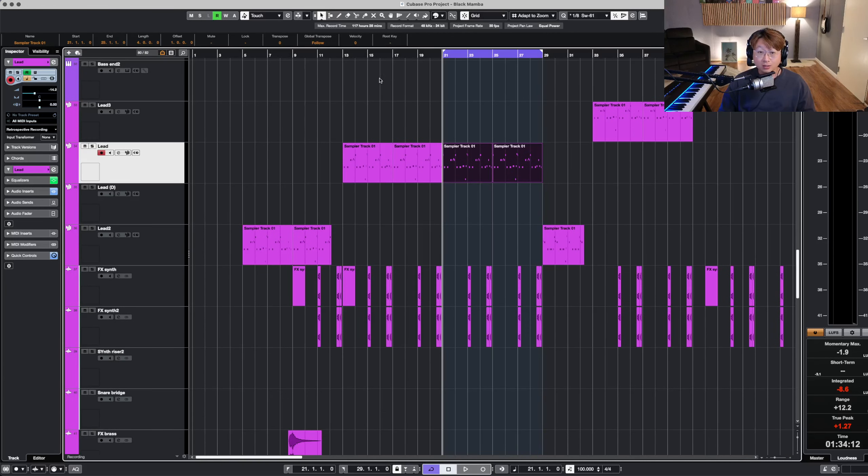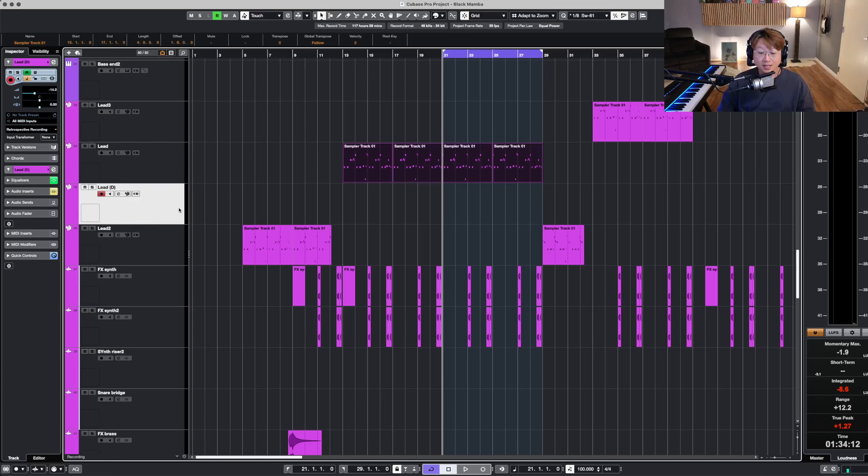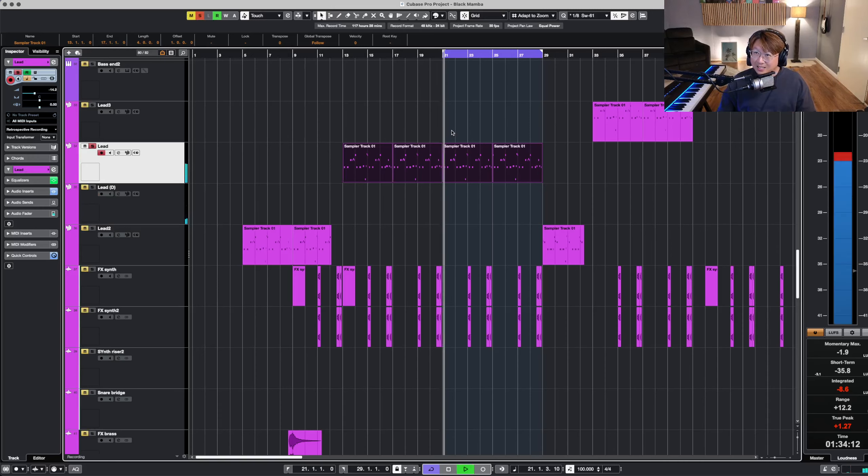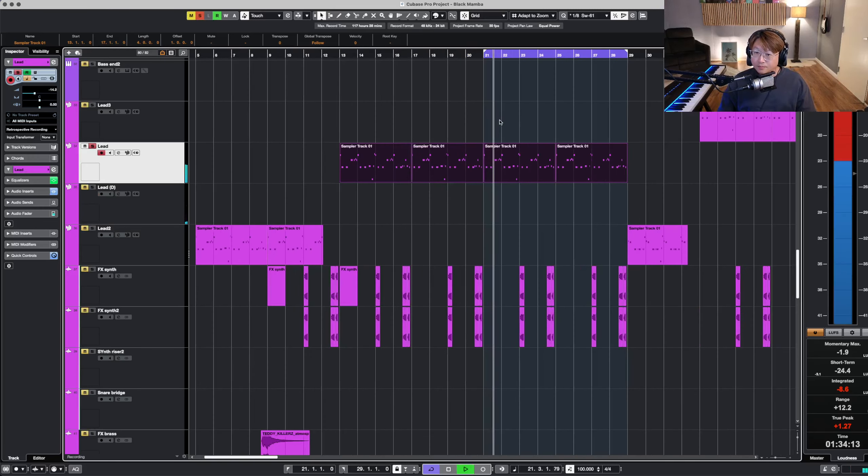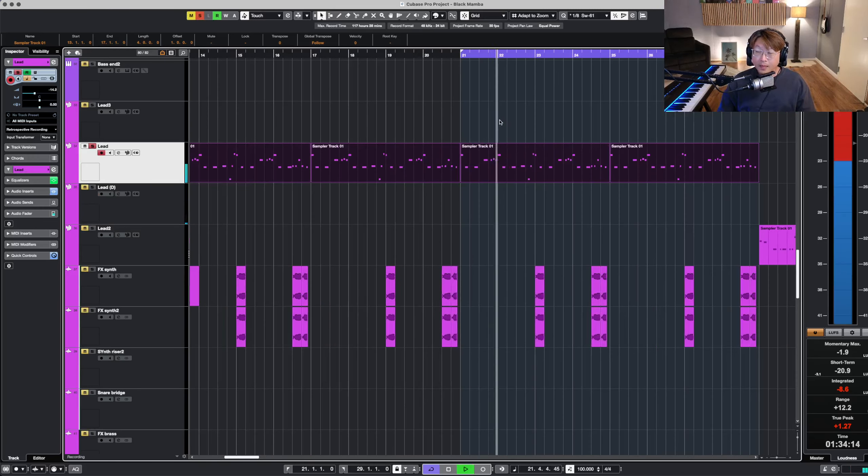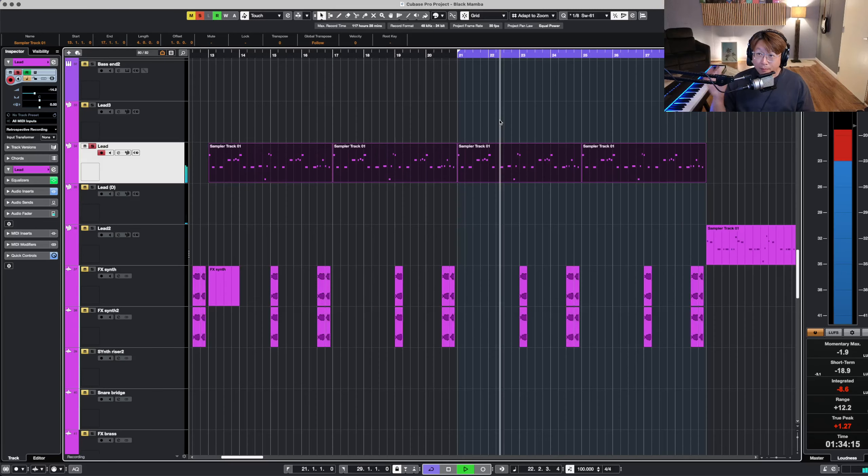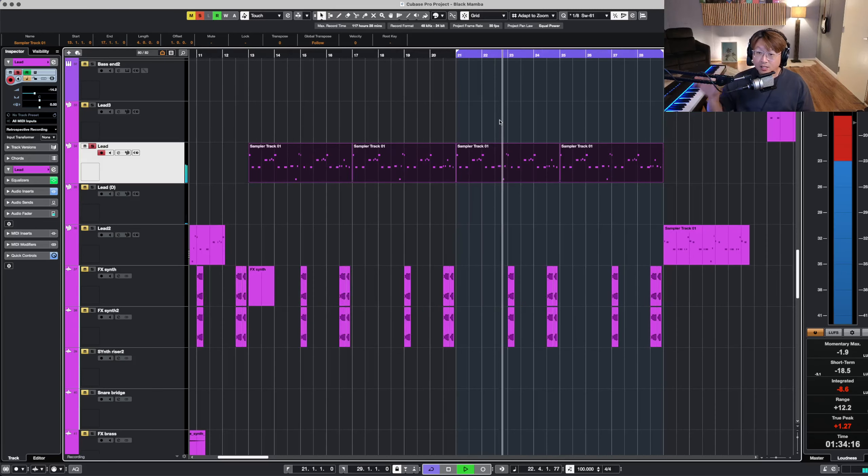Okay, so today we are going to focus on this guy, right? So this lead sound is what makes this song.